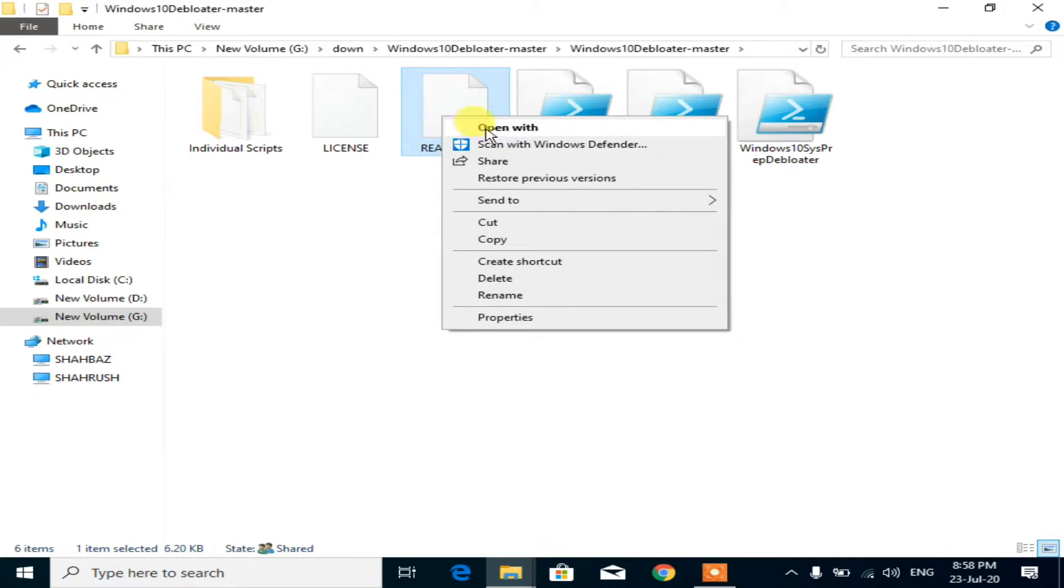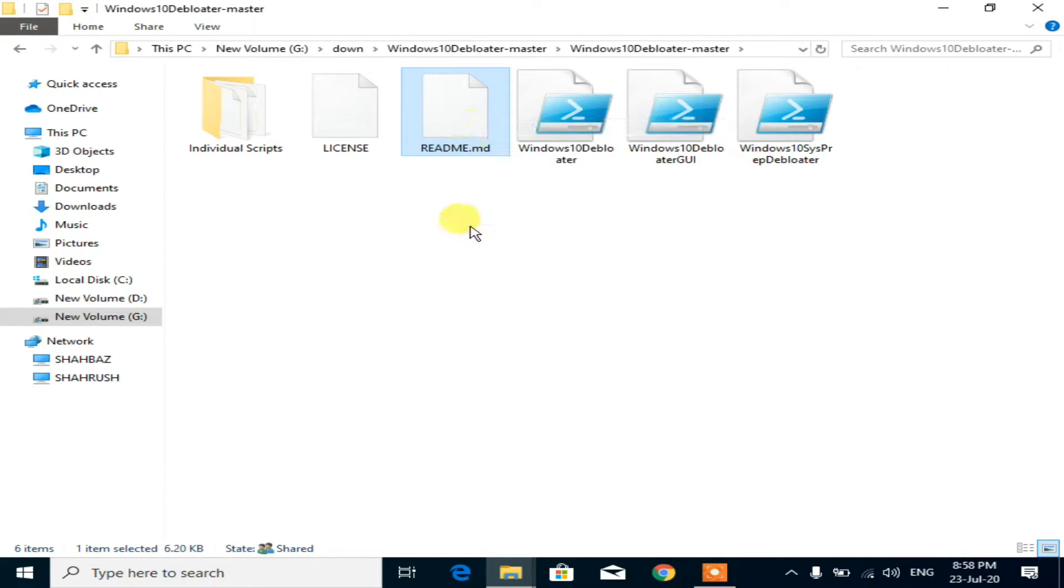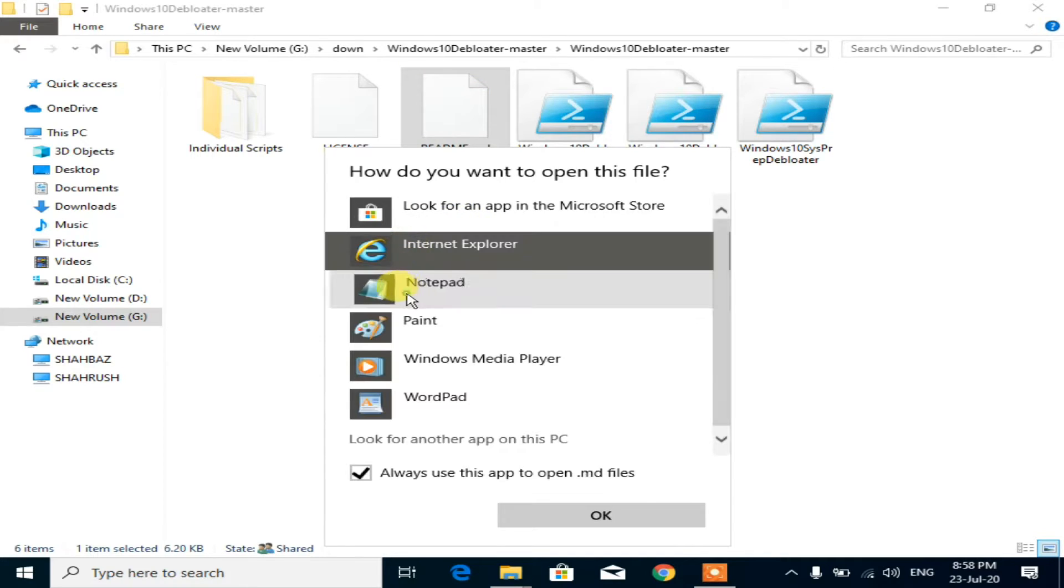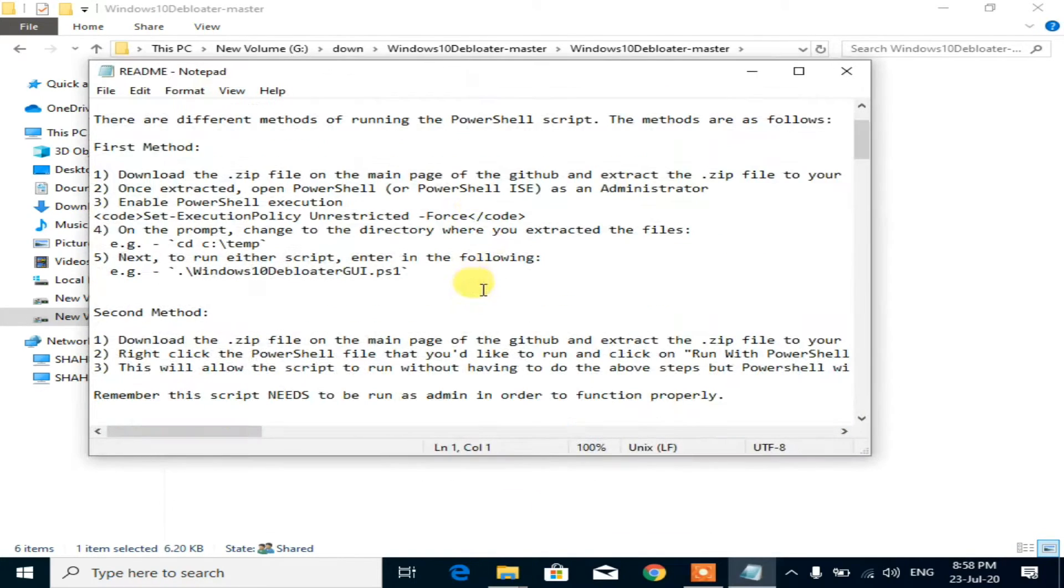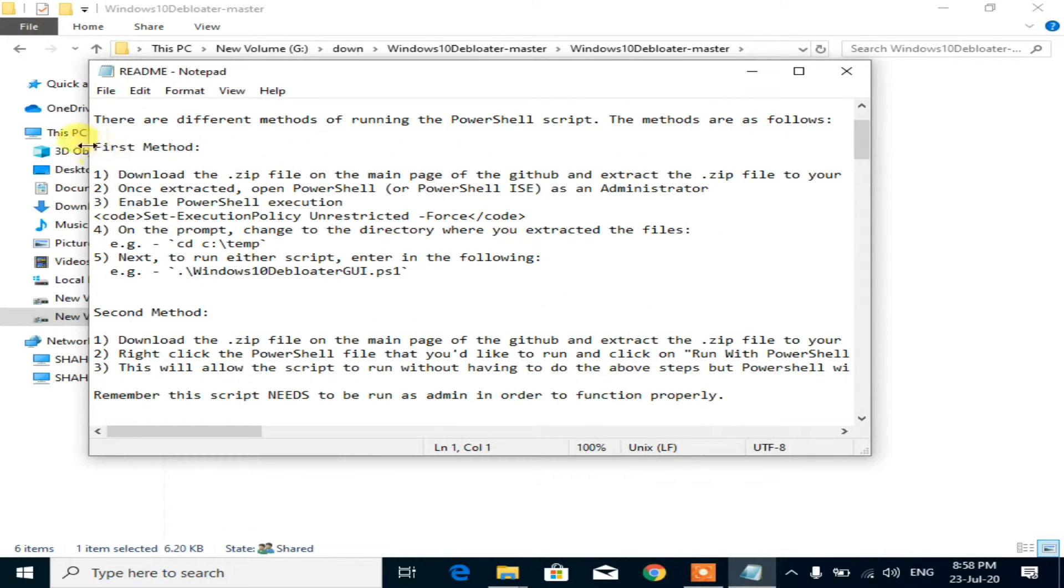Open this readme file with notepad. It describes all the methods here. I am applying this second method.